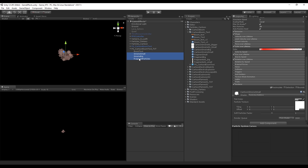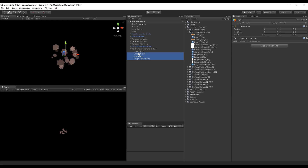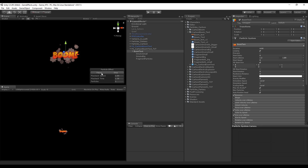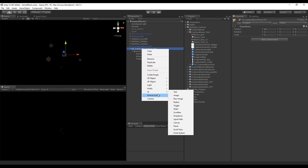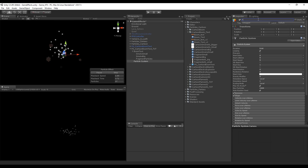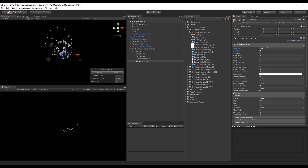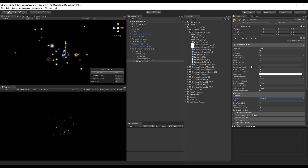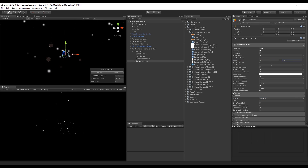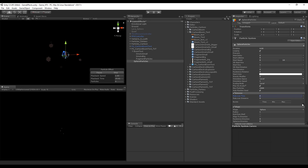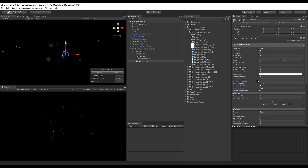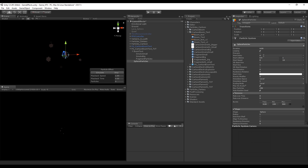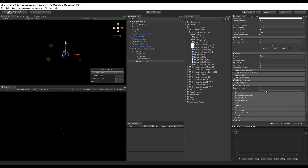Now let's create another particle system called 'Sphere Particles'. Set the duration to 4 and the shape to Sphere. The start speed is going to be really fast, between 8 and 10. Set the emission rate to 0 with a burst of minimum 100 and maximum 300 particles, and set max particles to around 150. The start lifetime will be the shortest — between 0.4 and 1. Then turn on Color Over Lifetime and Size Over Lifetime and apply those settings.